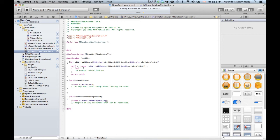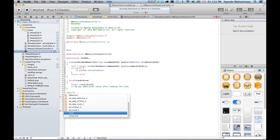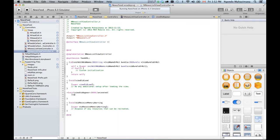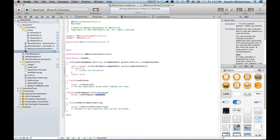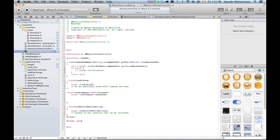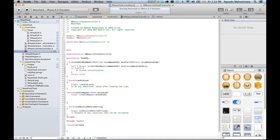I want to call a refresh function every time my view appears, so I'm gonna call viewDidAppear. And inside the refresh function it's going to download and parse the content of that particular feed that we just received.